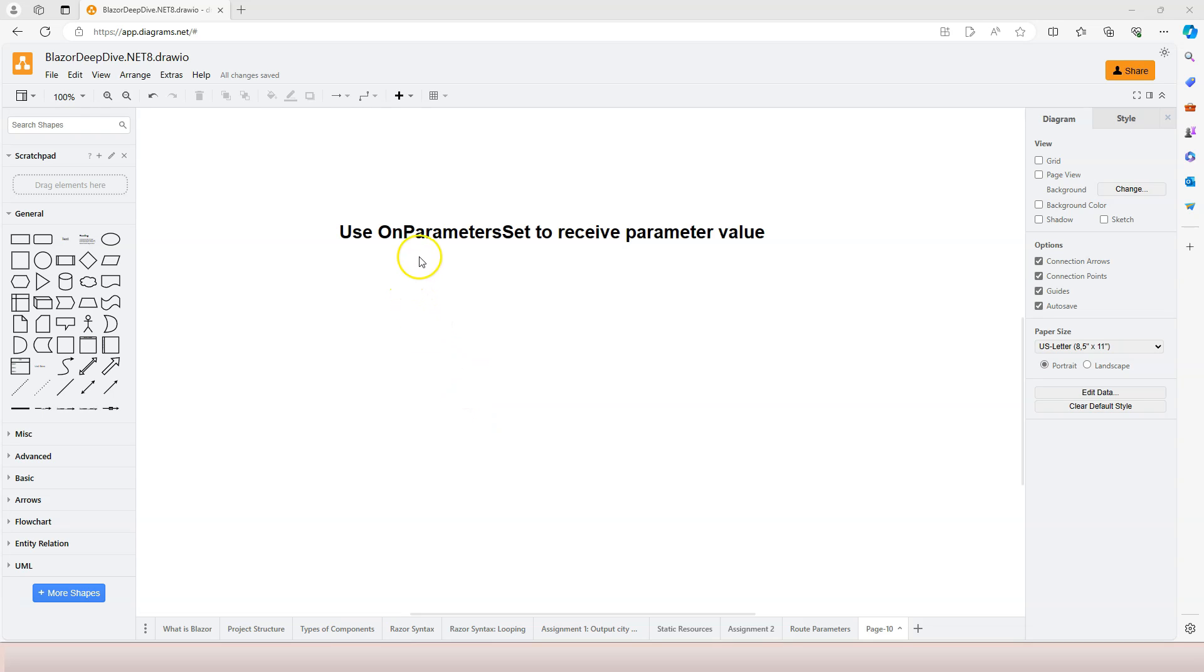In this video, we're going to learn to use onParameterSetLifeCycleEvent to receive parameter values.